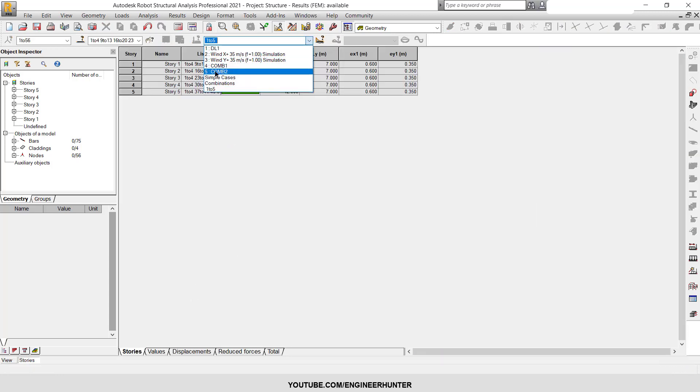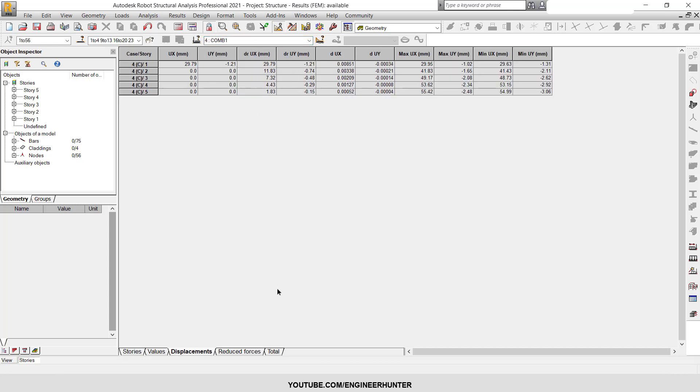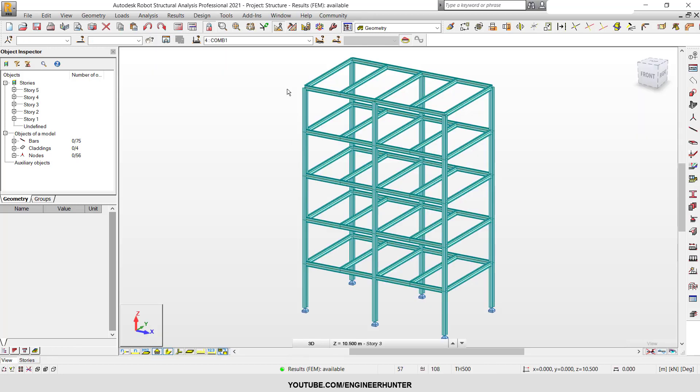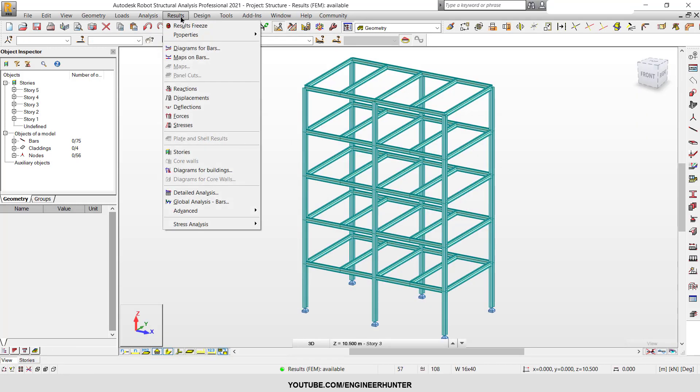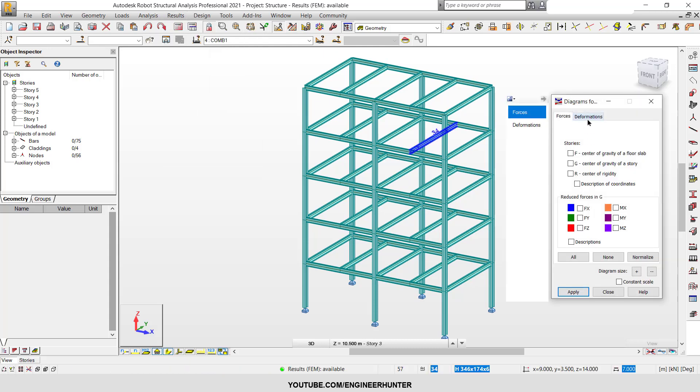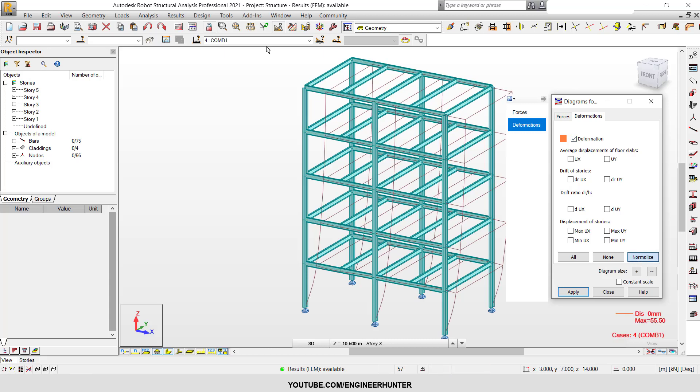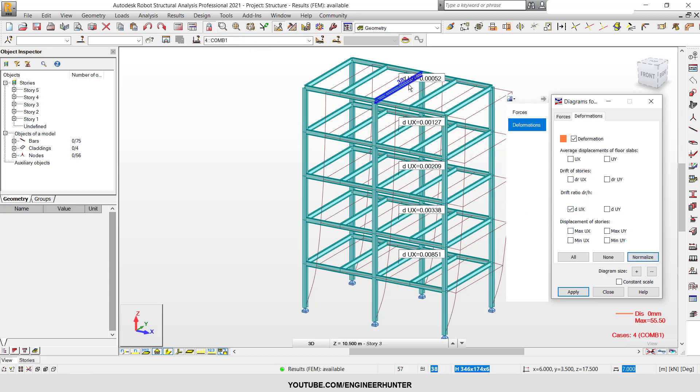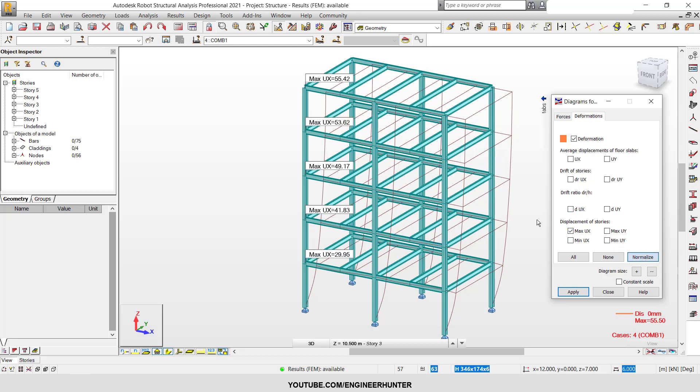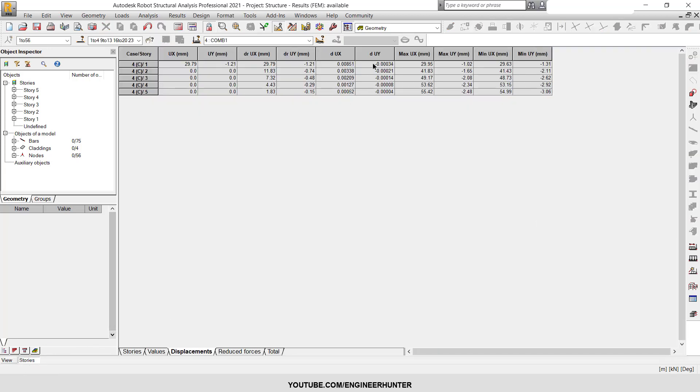Next you choose the load combination. In this case I'm going to choose the combination one here. In order to easy understand the combination, I'm going to show you in the diagram for building here, then I check the deformation. So this is the deformation for the combination one. For drift ratio this is a number and for the displacement as you can see here.